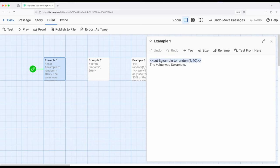Often we want to provide randomness to our stories. In Sugarcube, we can use a method provided by Sugarcube called random. When we use this method, we have a minimum and a maximum number we're using it with.